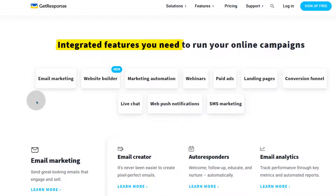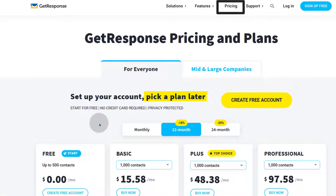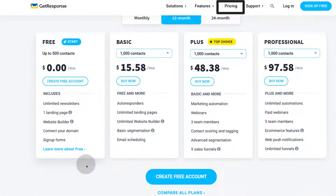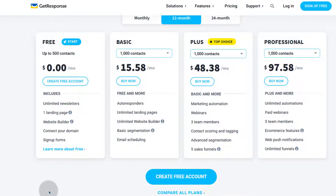If you want to do marketing in the modern world, GetResponse is definitely a good option for you. There are also other alternatives you can consider. Moving on to pricing, this is one of the best things they've done in recent years — I think it was last year when they started giving out a free plan.